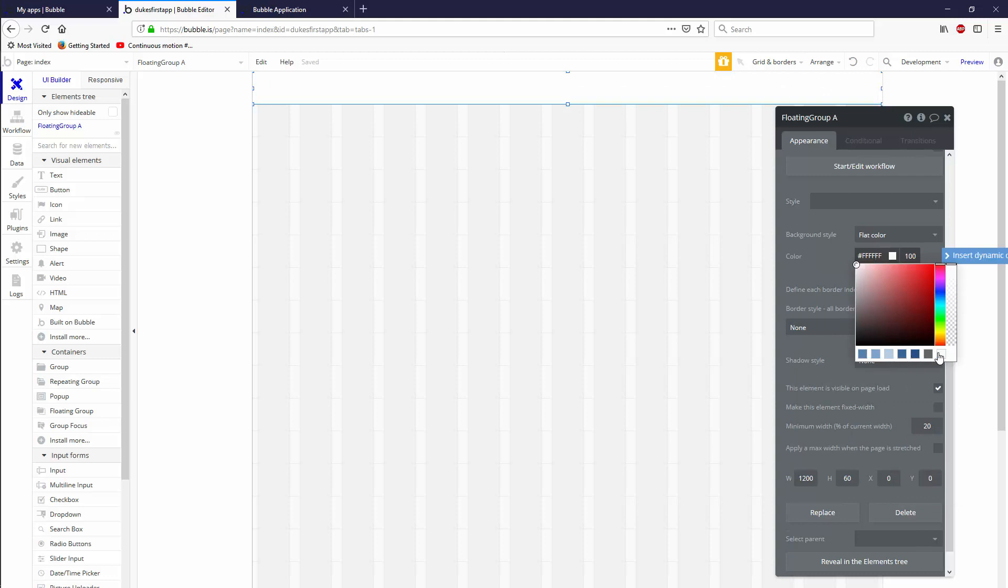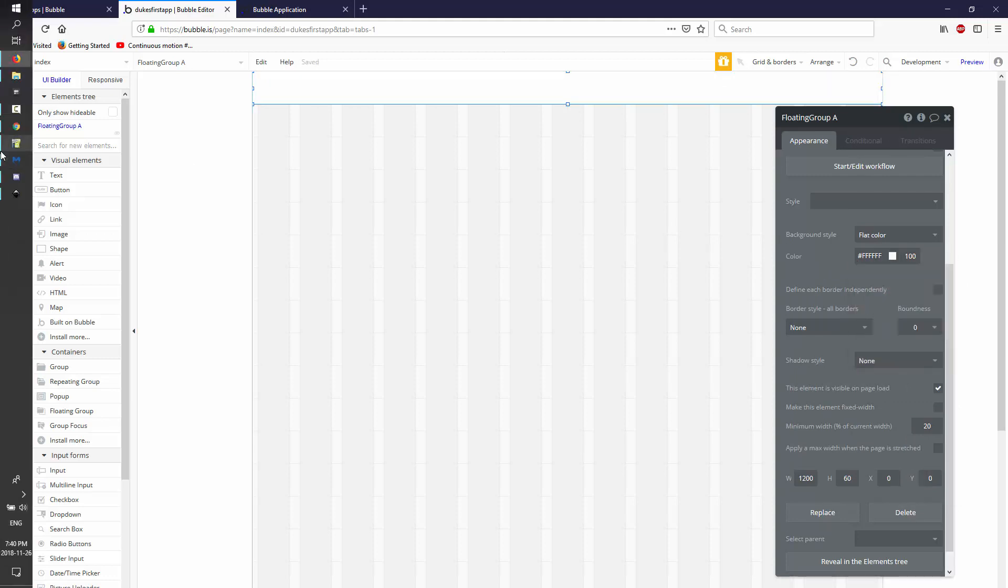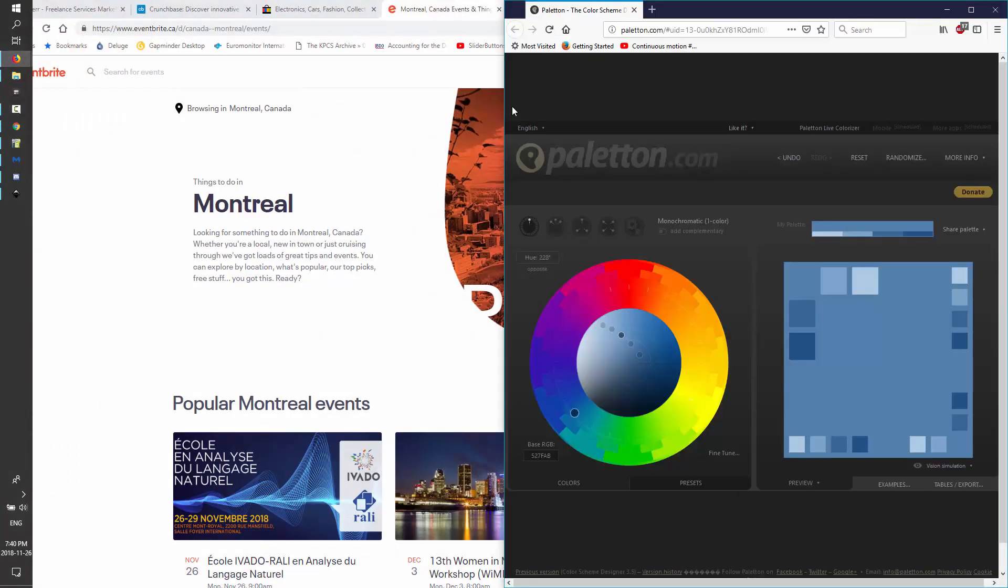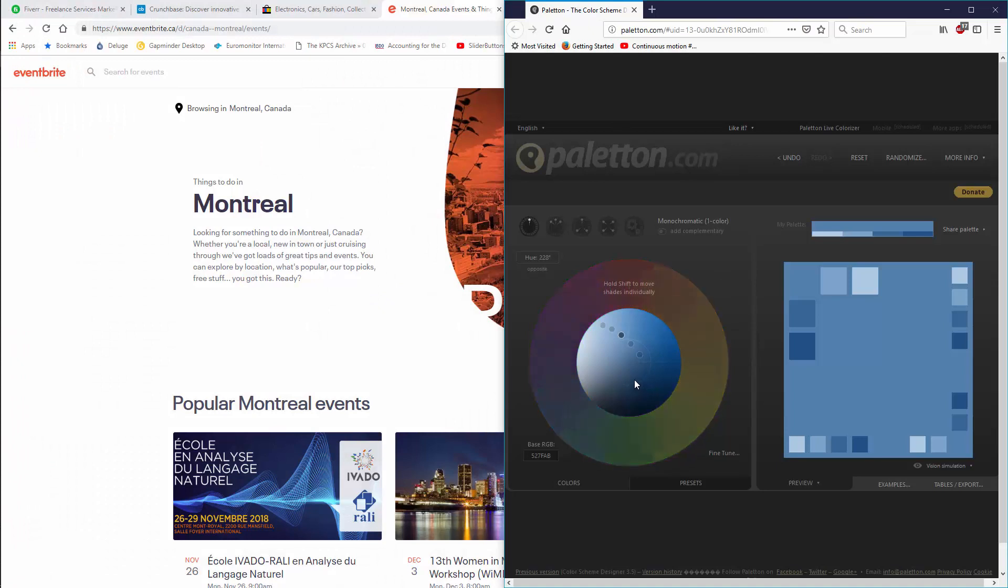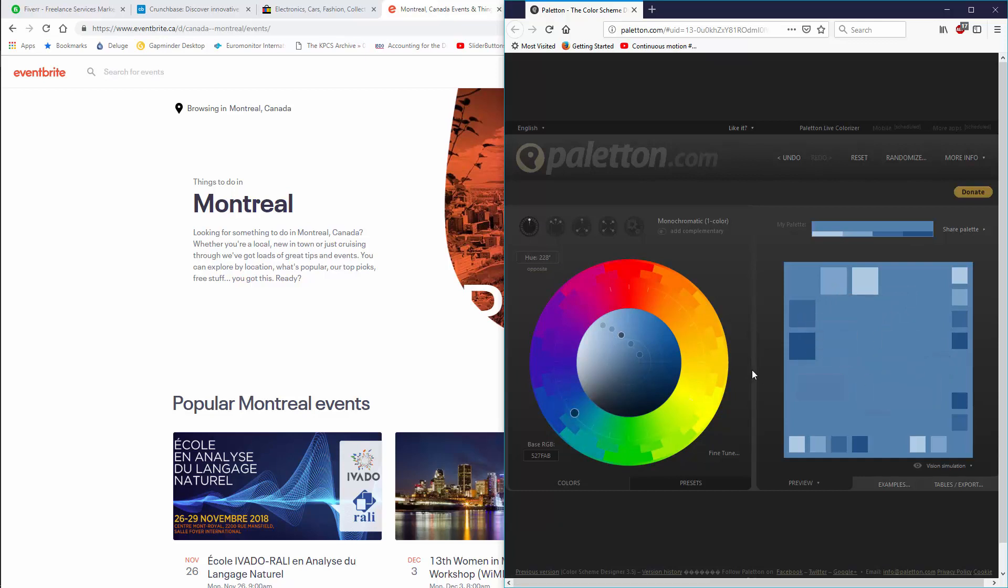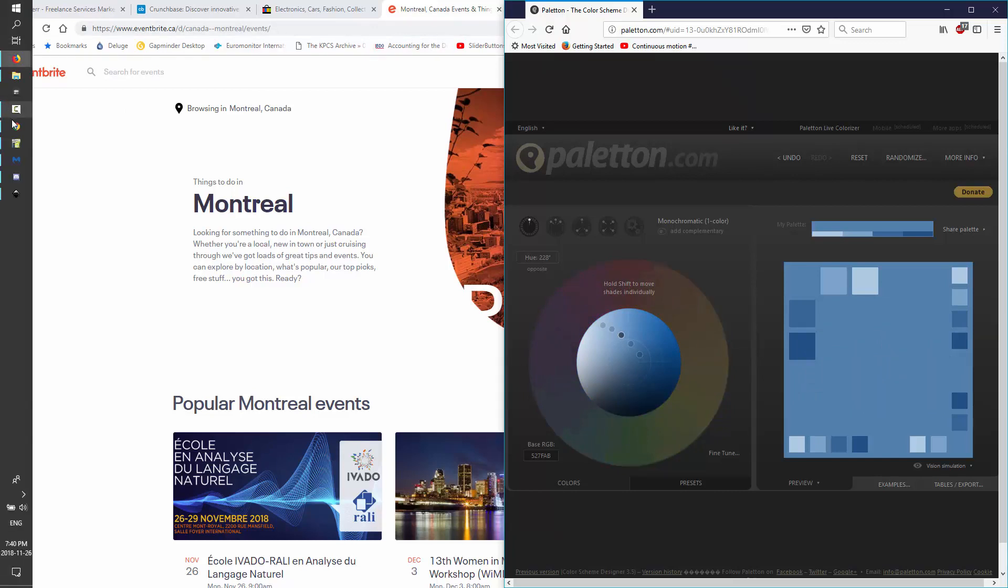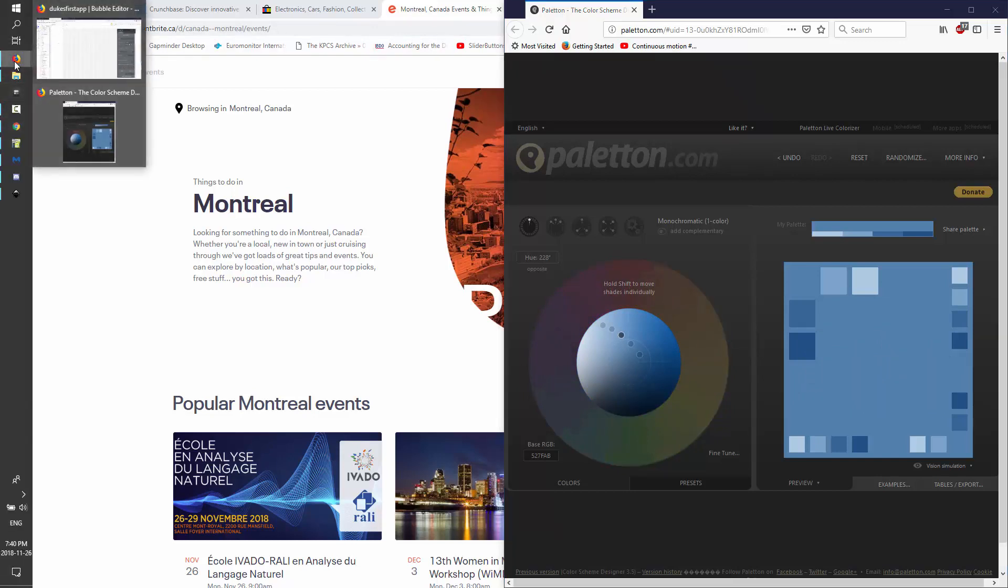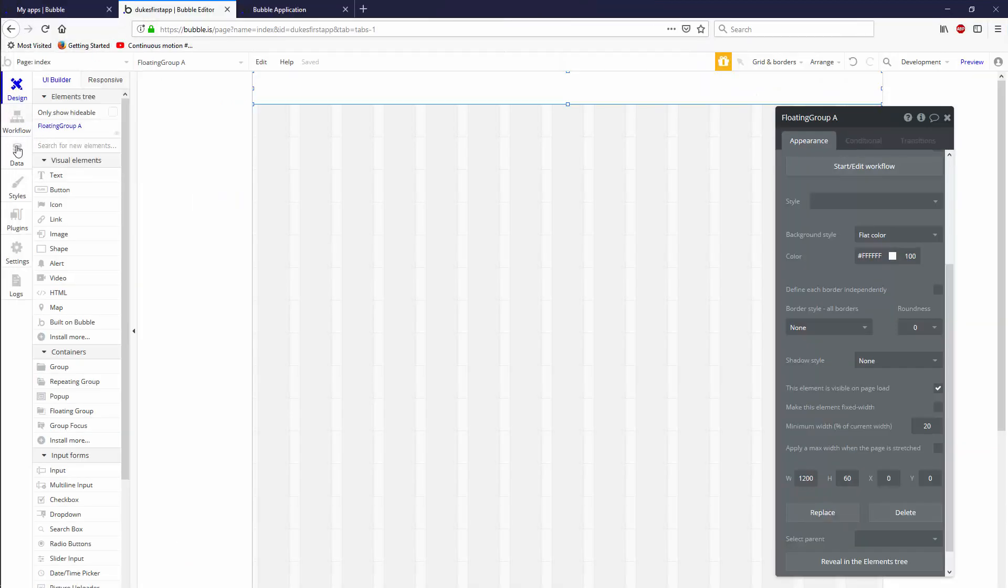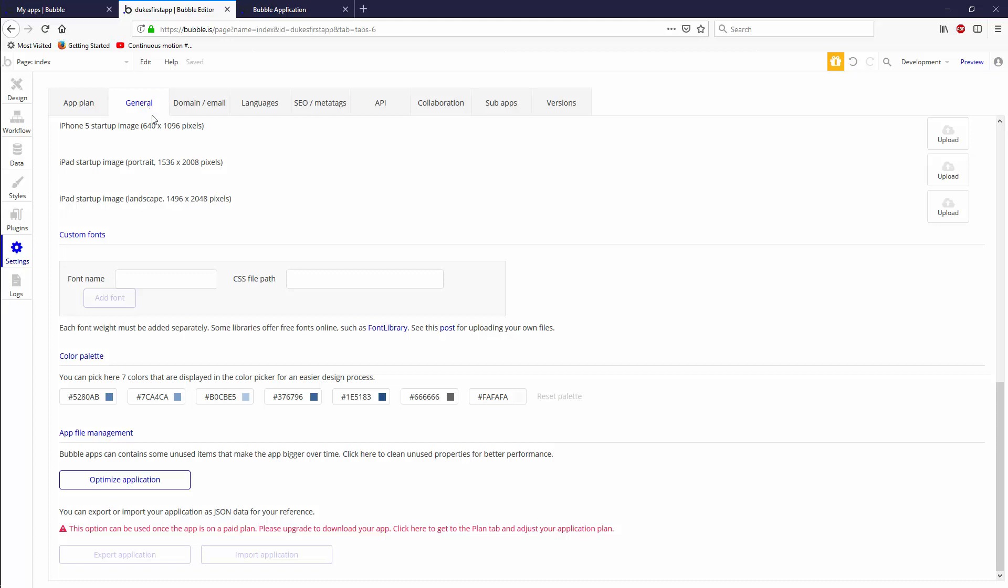I decided to pick a color palette over here. I'm going to show you how I did that. If you go to paleton.com and you pick a color that you like and you pick monochromatic, it will actually give you the highlights and shadow colors for that base color. You can actually go ahead into your bubble app. If you go to settings and you go to general and you scroll all the way down, you'll see that you can pick seven colors to store in your color palette.